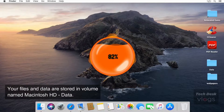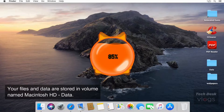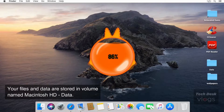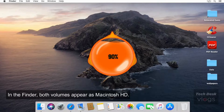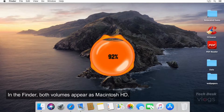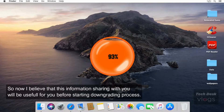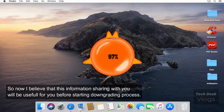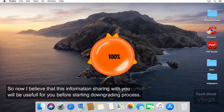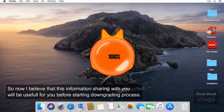Your files and data are stored in the volume named Macintosh HD data. In the Finder, both volumes appear as Macintosh HD. I believe this information will be useful to you before starting the downgrading process.